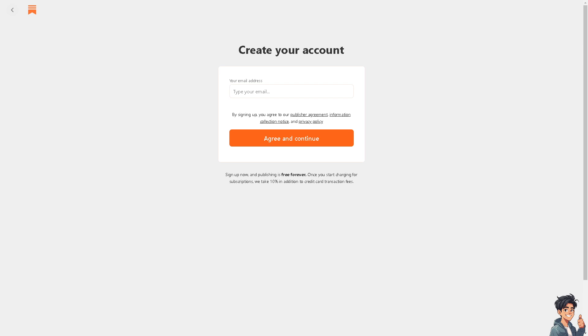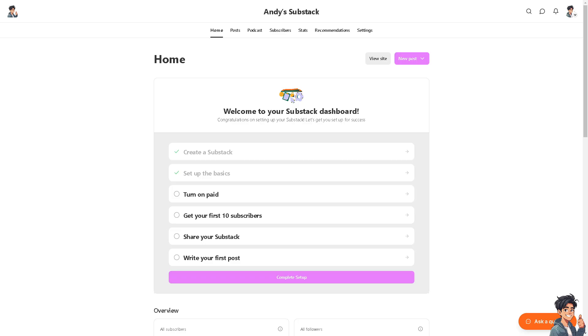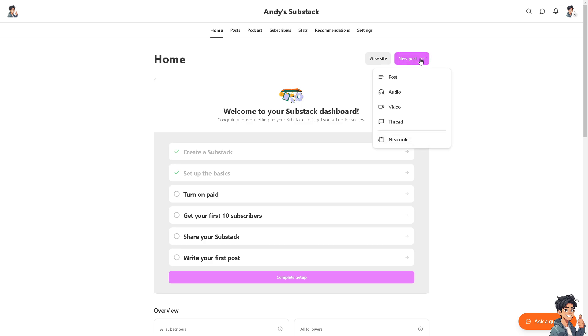Now once you have successfully created your account, writers can create and publish their content directly on Substack. This content can include articles, essays, analysis, stories, or any other form of written work. To be able to write your first content here, click the New Post.